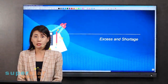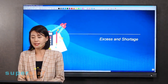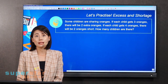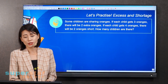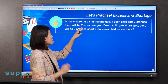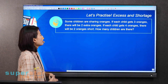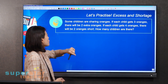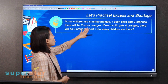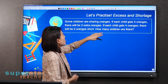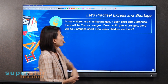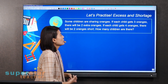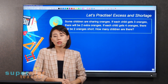Alright, so for this lesson we'll be looking at excess and shortage. Let's have a look at the first question. Some children are sharing oranges. If each child gets three oranges, there will be two extra oranges. And if each child gets four oranges, there will be two oranges short. So how many children are there?